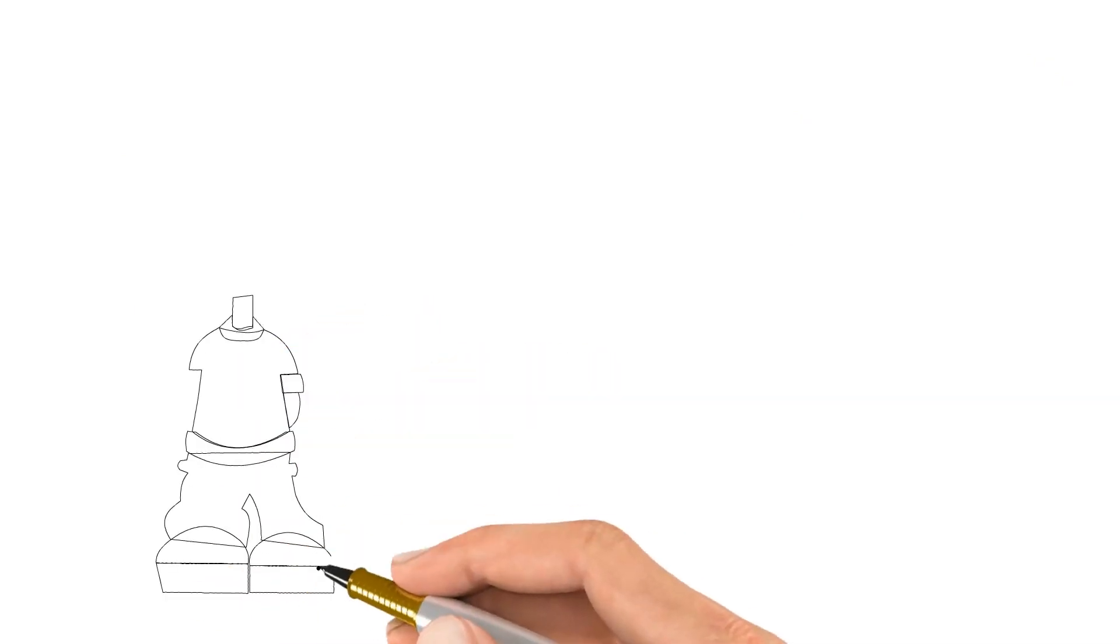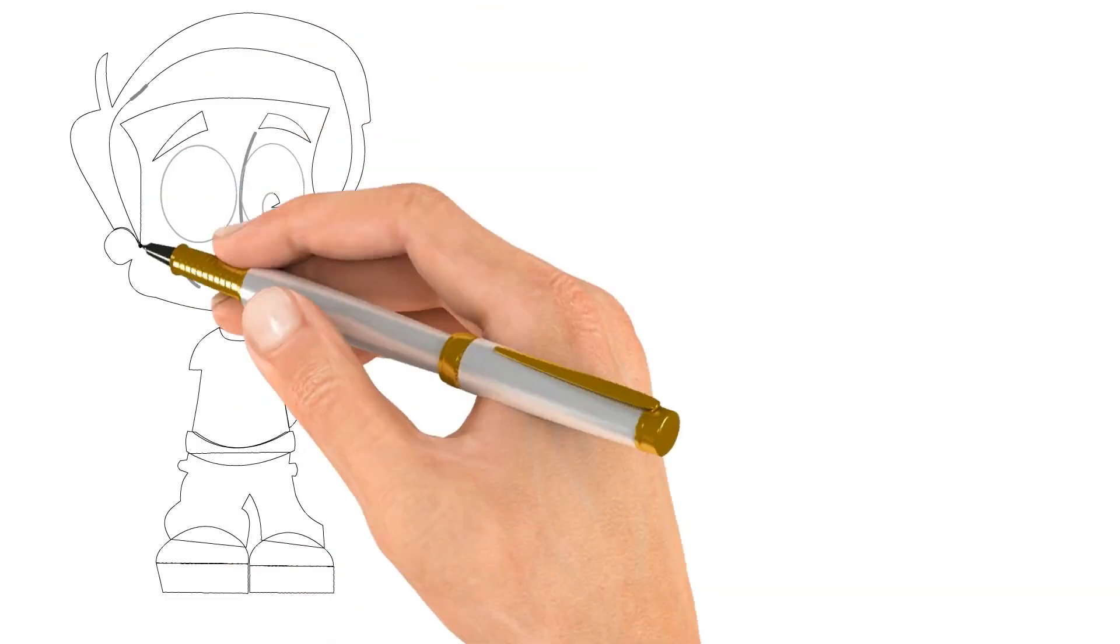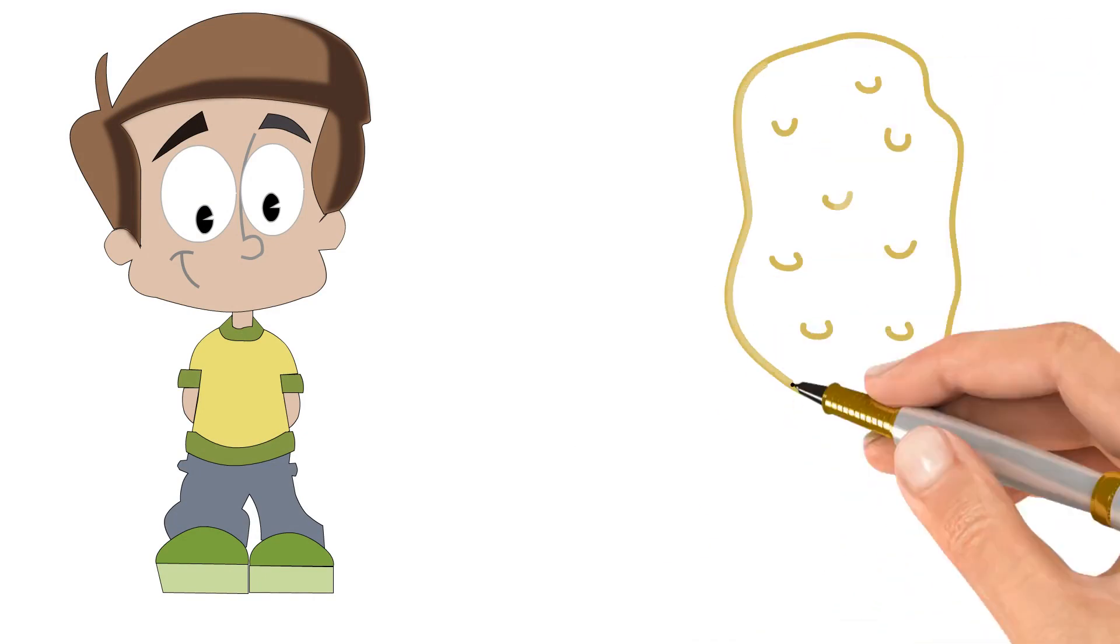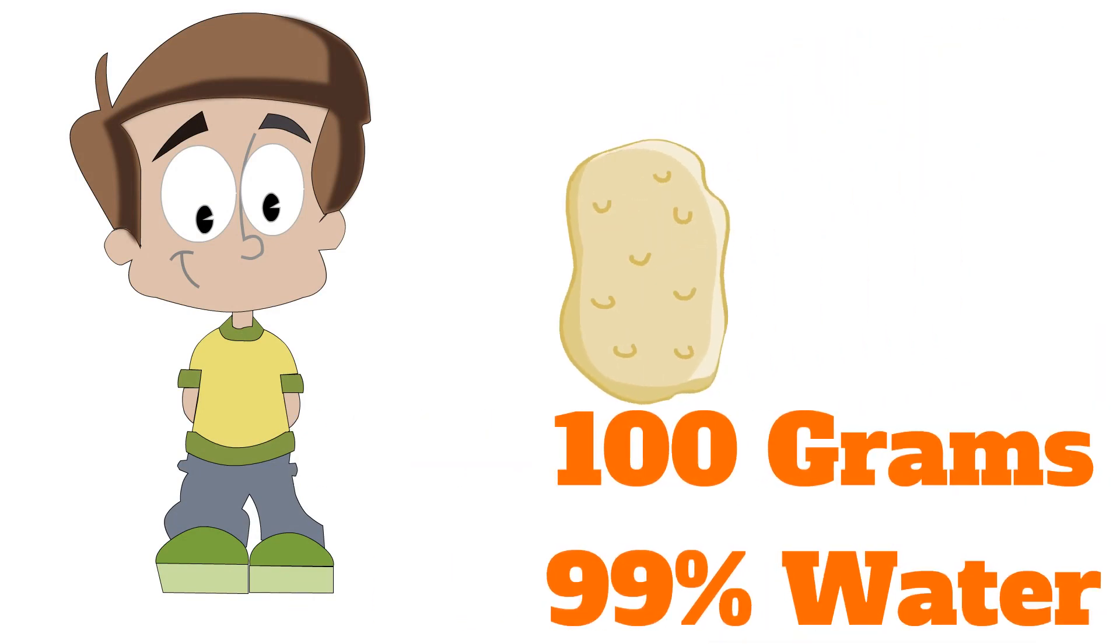Imagine that's you. Now imagine that I give you a potato that weighs 100 grams, and that same potato is 99% water.